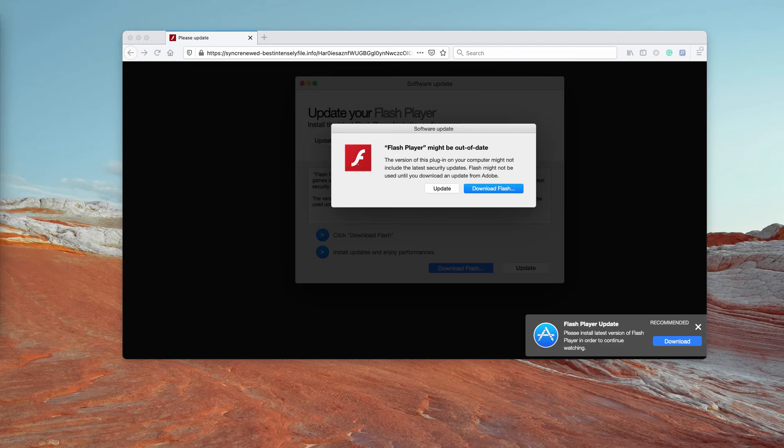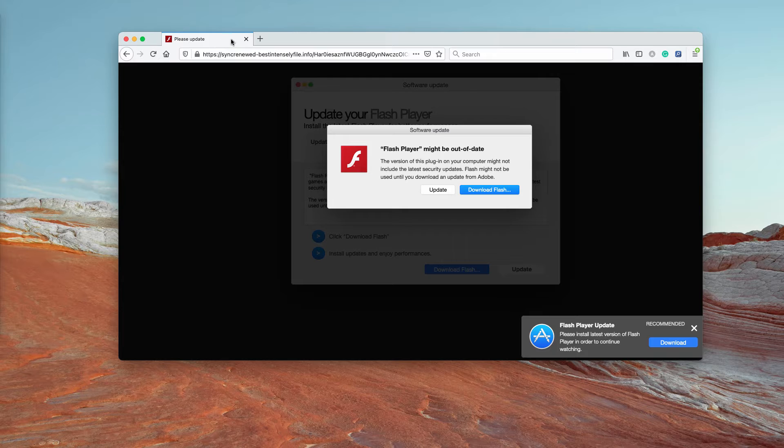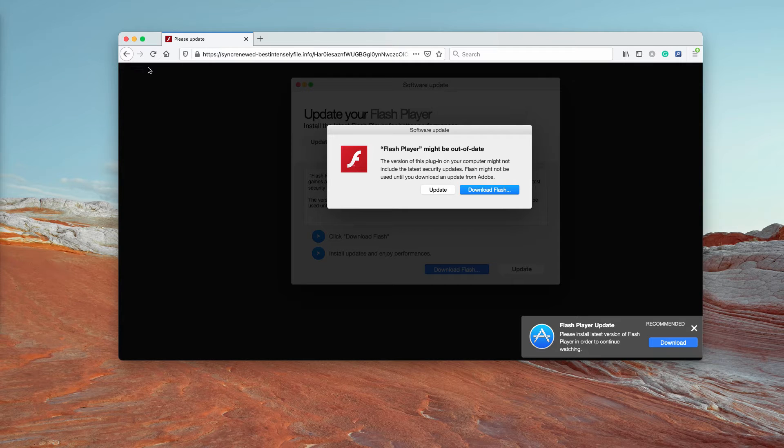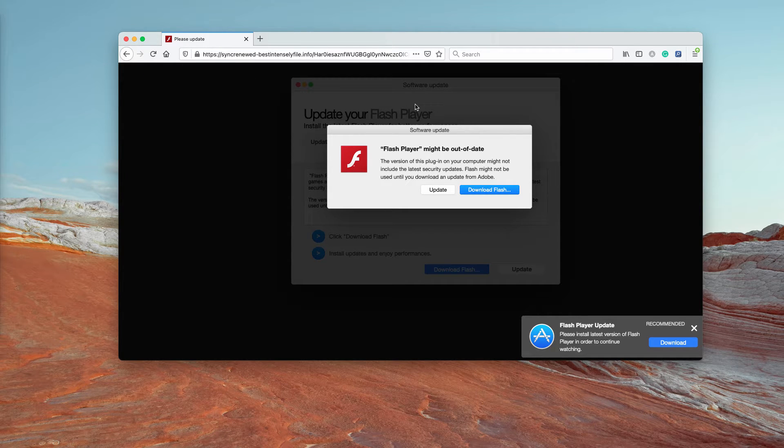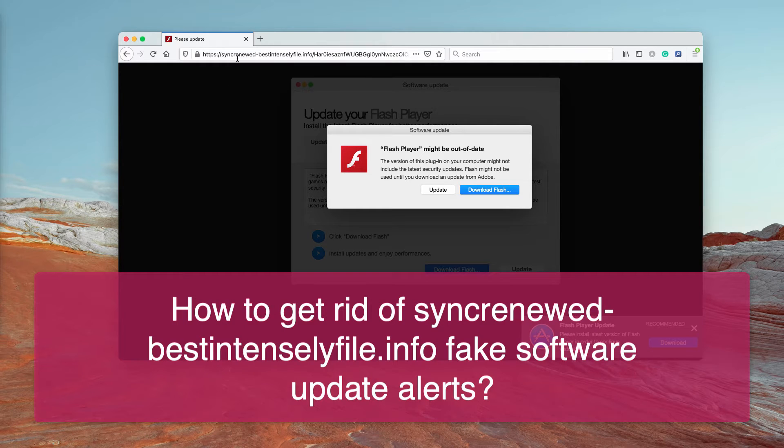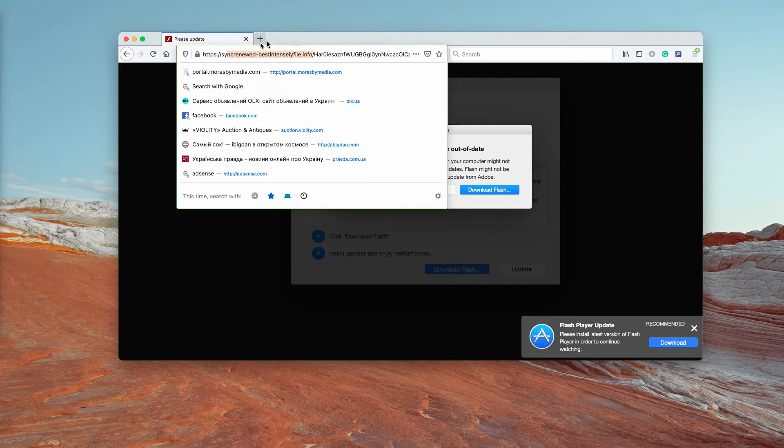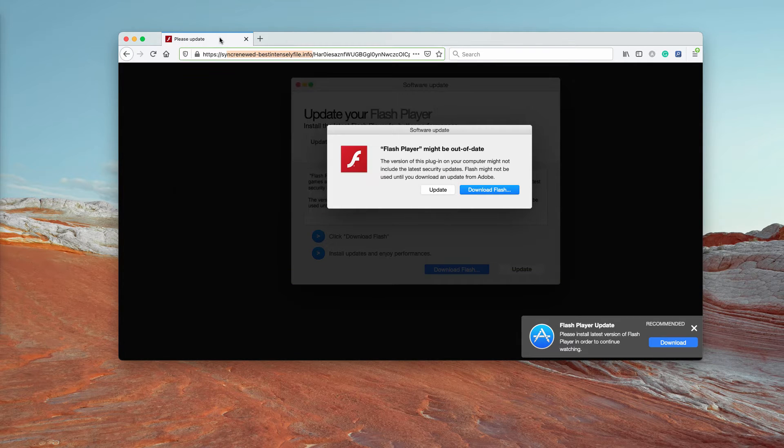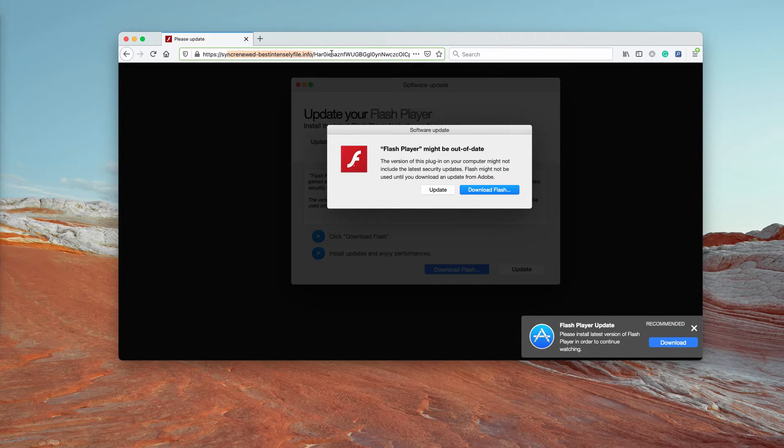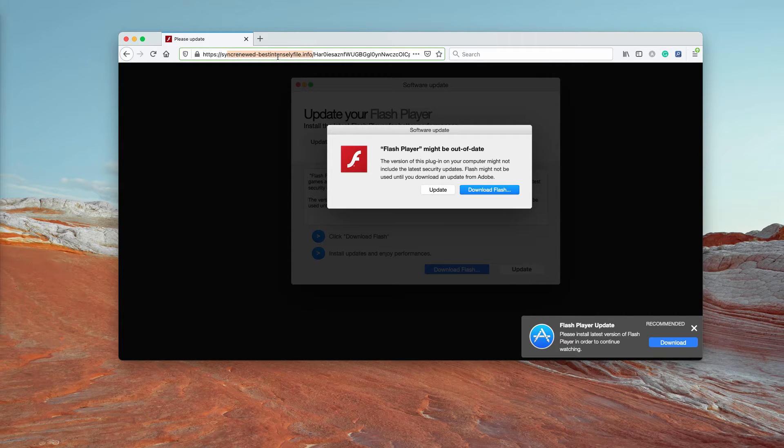Ladies and gentlemen, my video guide is now dedicated to help you get rid of fake software update alerts associated with the website syncrenewedbestintenslyfile.info. I'm trying to pronounce the name of this website correctly and it's a very long name for the website.